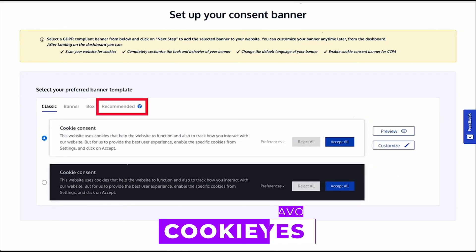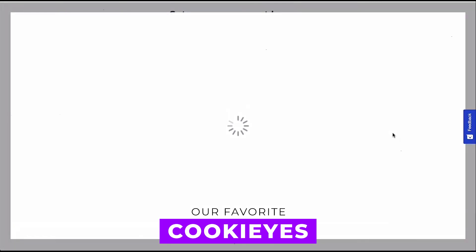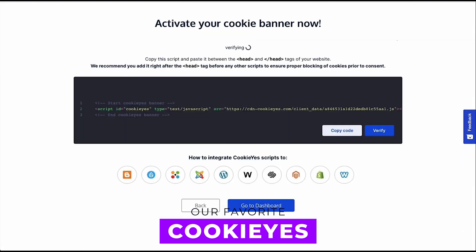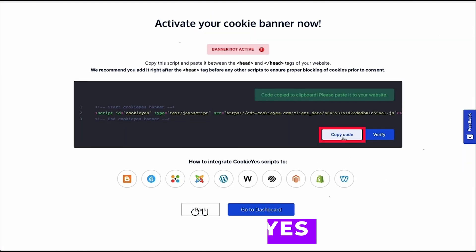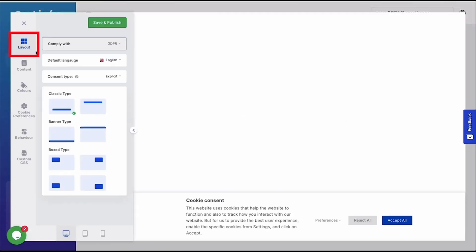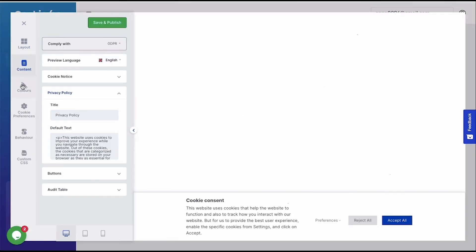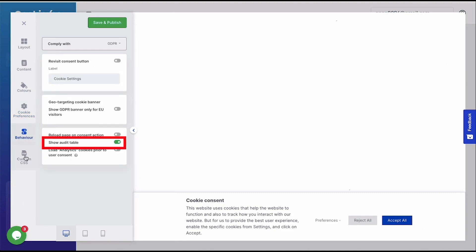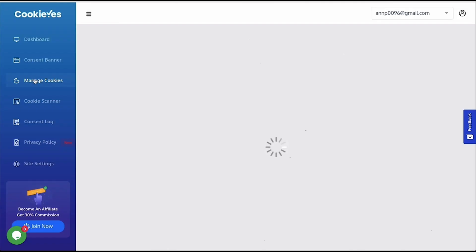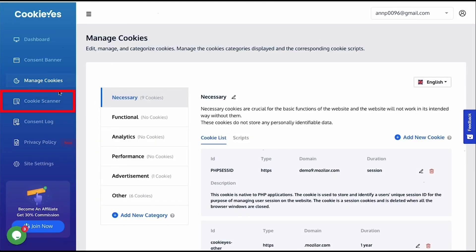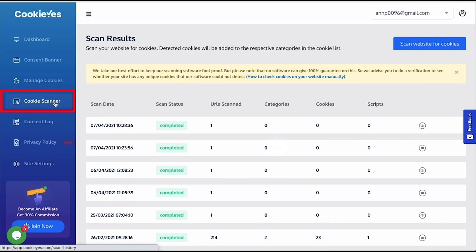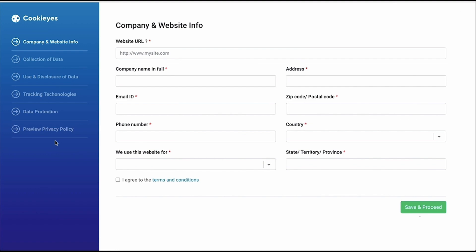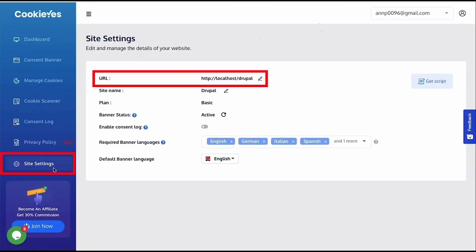In case you're wondering what our favorite from the list is, we'd pick Cookie Yes due to its extensive features, customizable cookie consent banners, and strong user rating. It offers automatic scanning and categorization of cookies, along with support for multiple languages, making it a comprehensive solution for ensuring GDPR and CCPA compliance.